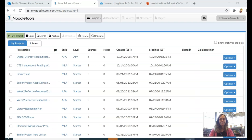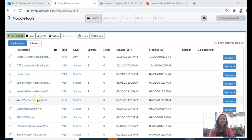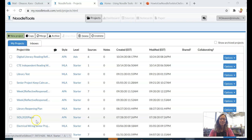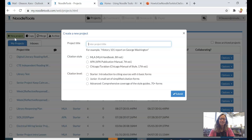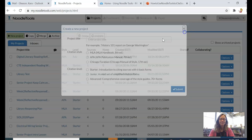Once you've linked your former NoodleTools account with the one you'll use to access through your Minuteman credentials, you'll see all of your former projects. To start a new project, click New Project and follow the steps.